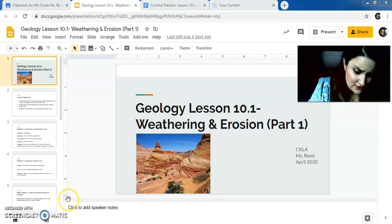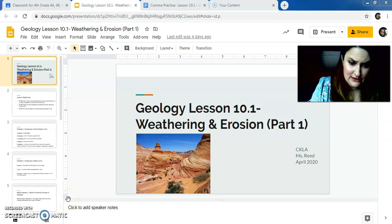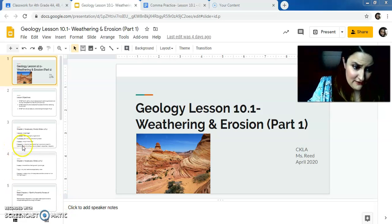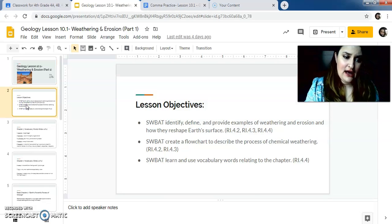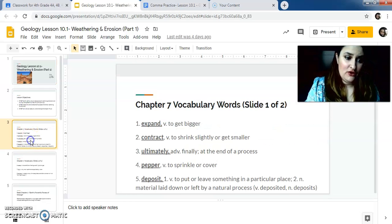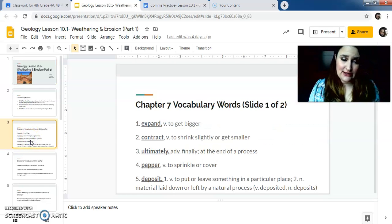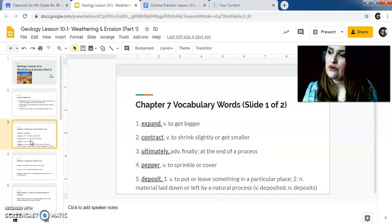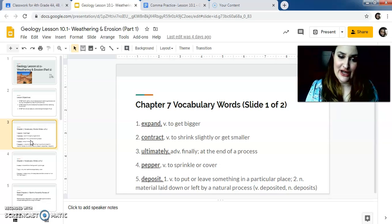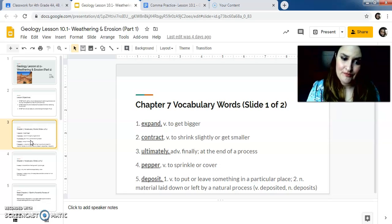These are your lesson objectives for the day, if I can get to them. New vocabulary. I'm going to start chapter 7 today. So these are your vocabulary words for chapter 7.